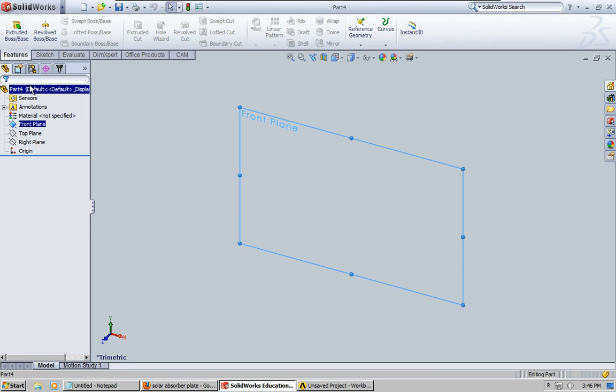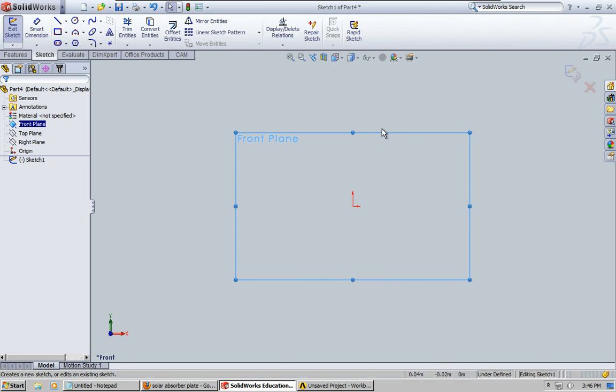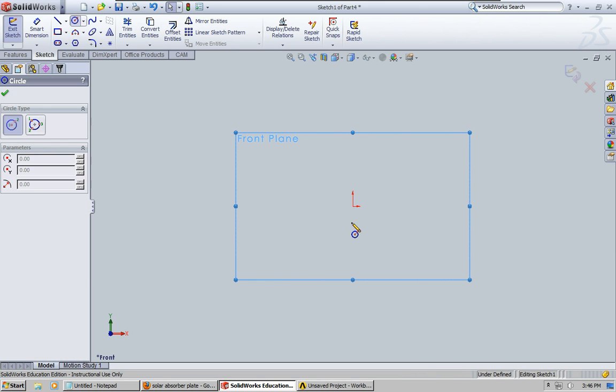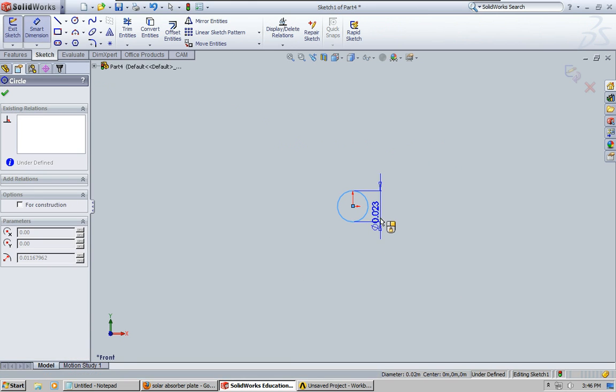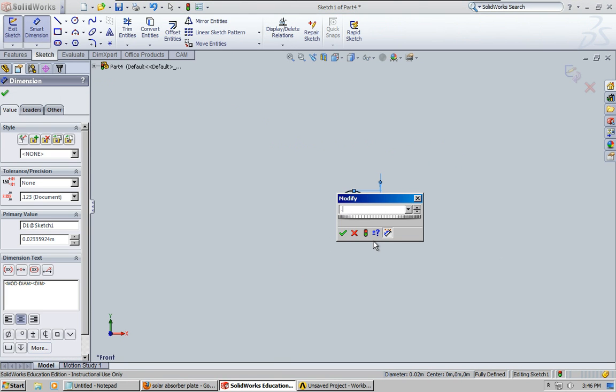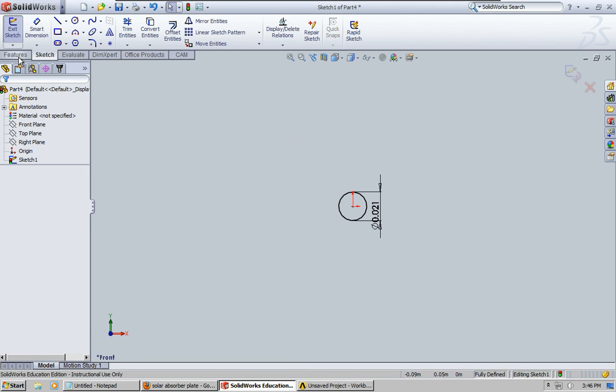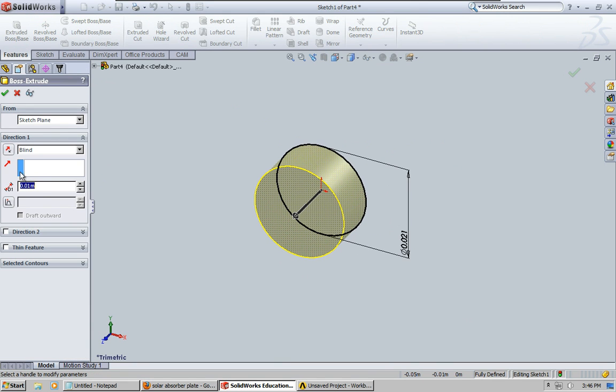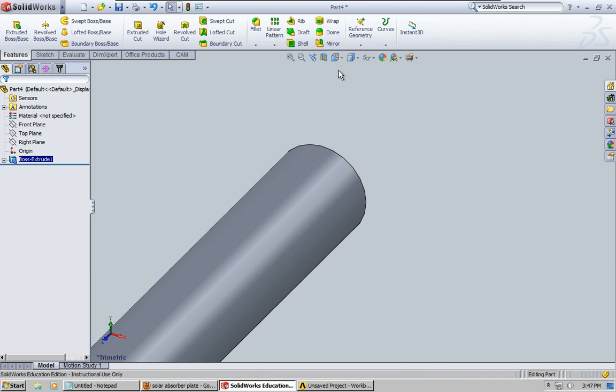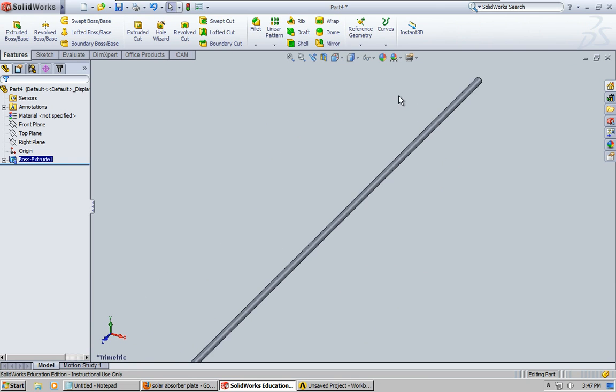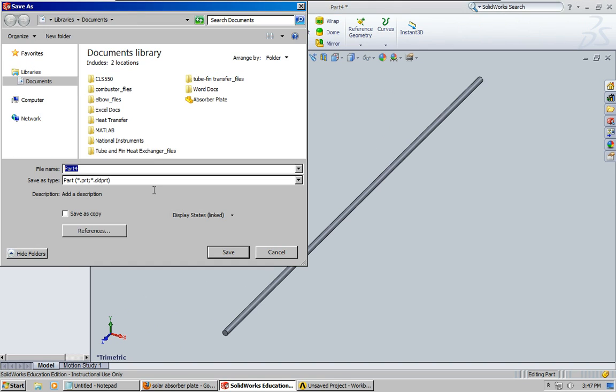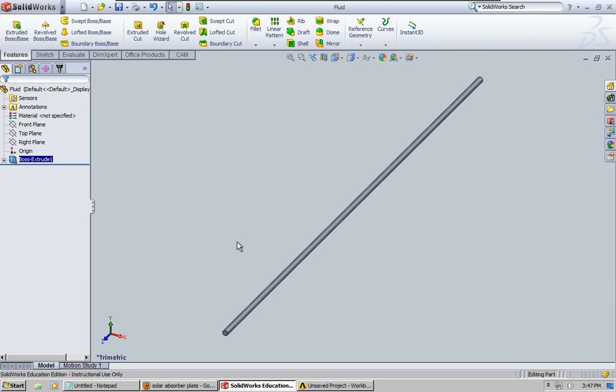Okay, so let's go ahead and do that, front plane. 0.0214 and extrude and we're going to go 2 meters. Yes. Yes. Okay, so that should be good for our fluid domain. And let me go ahead and save that as fluid.